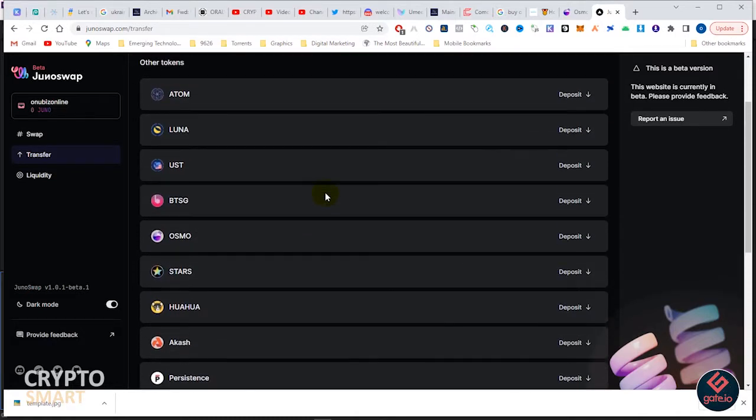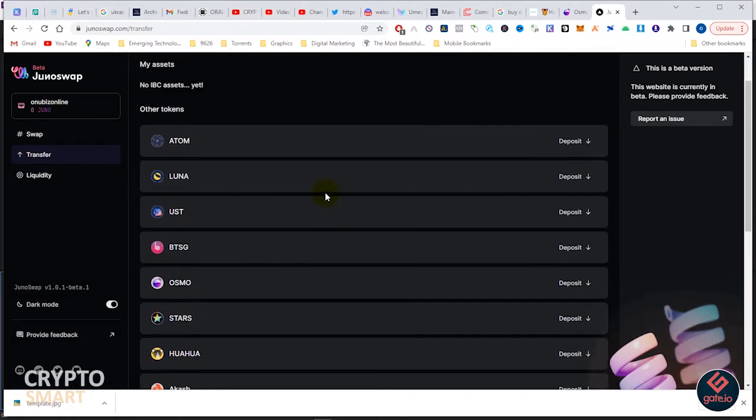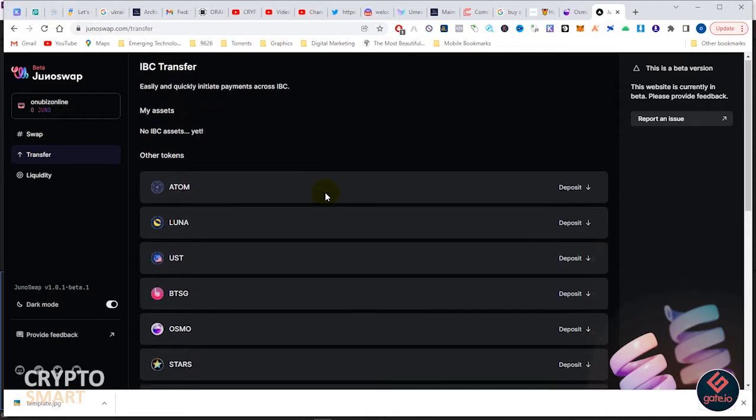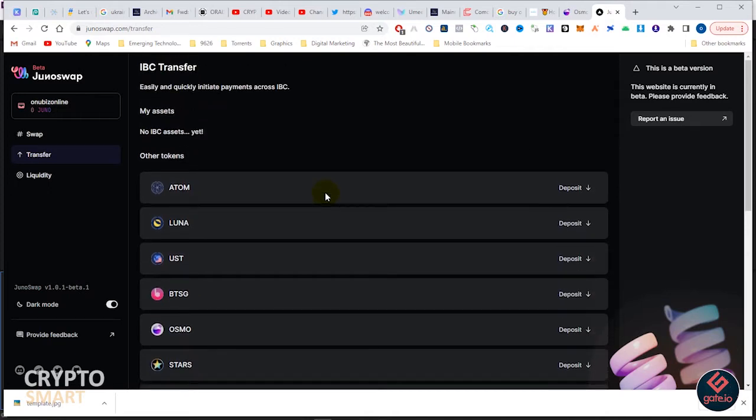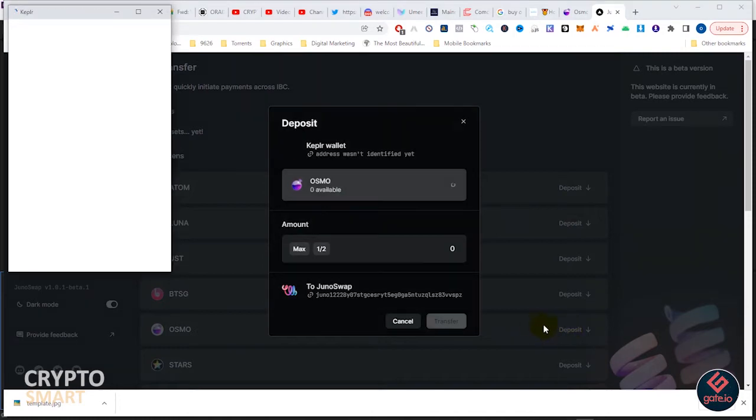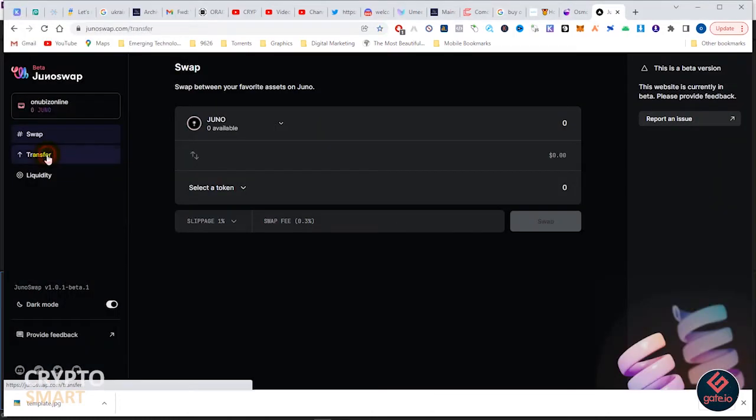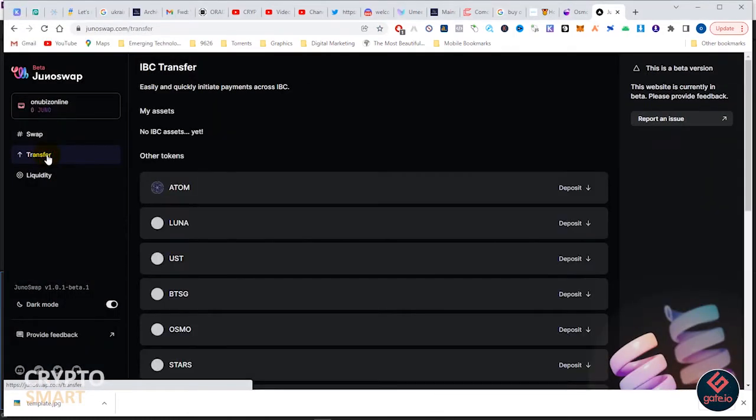If you're coming to this website for the first time, you have to approve some requests to connect your Kepler wallet, just like you do for any other connection. It heads straight to transfer.